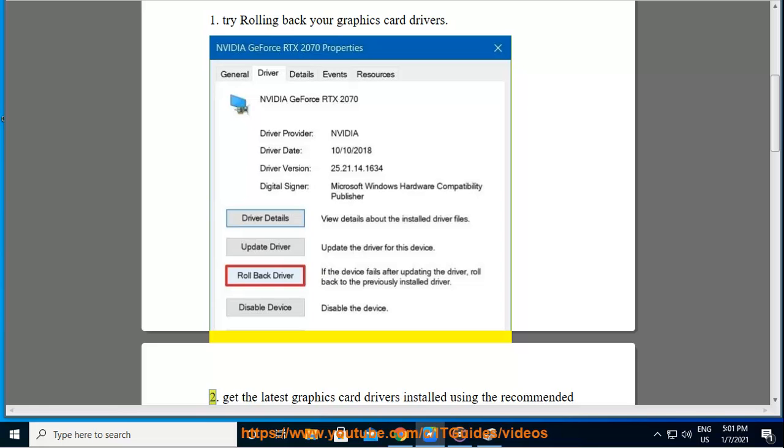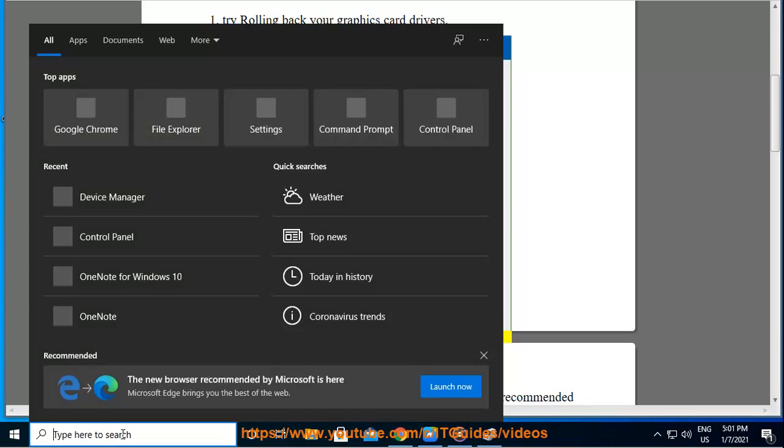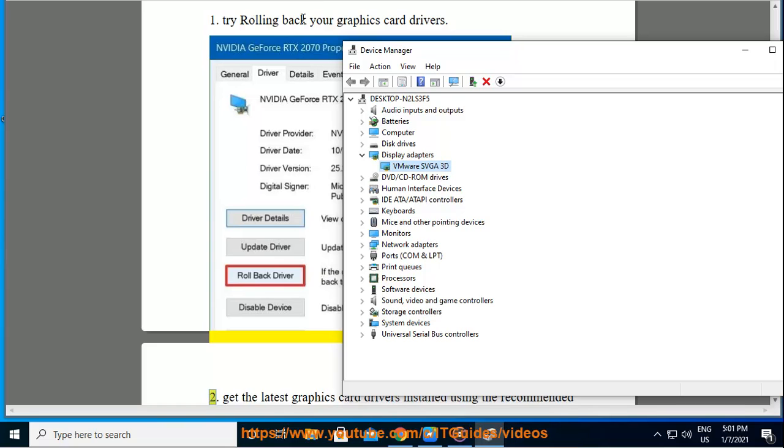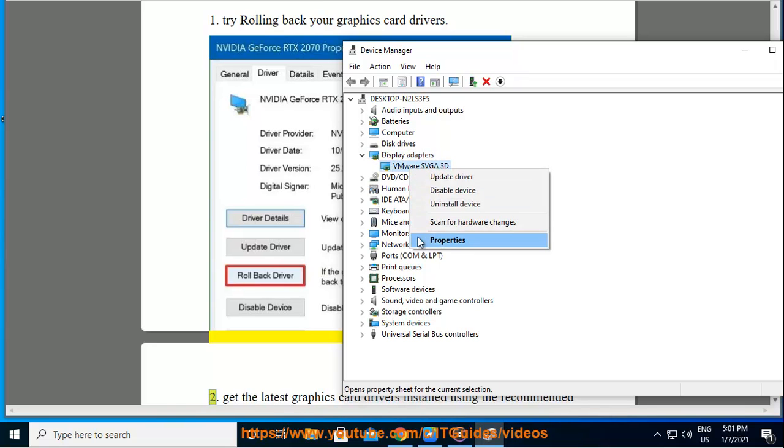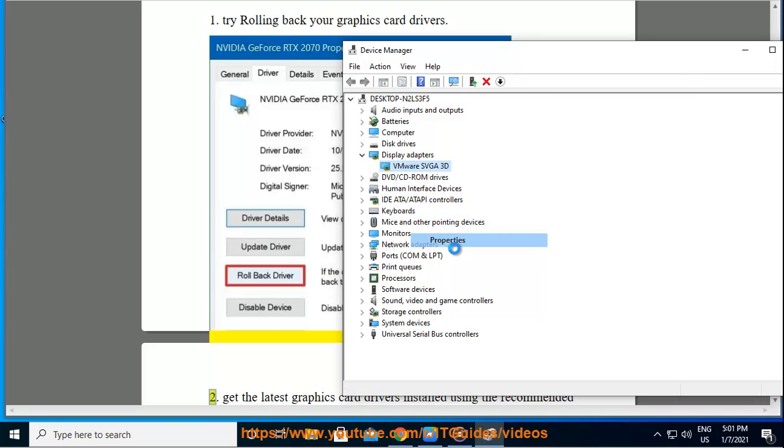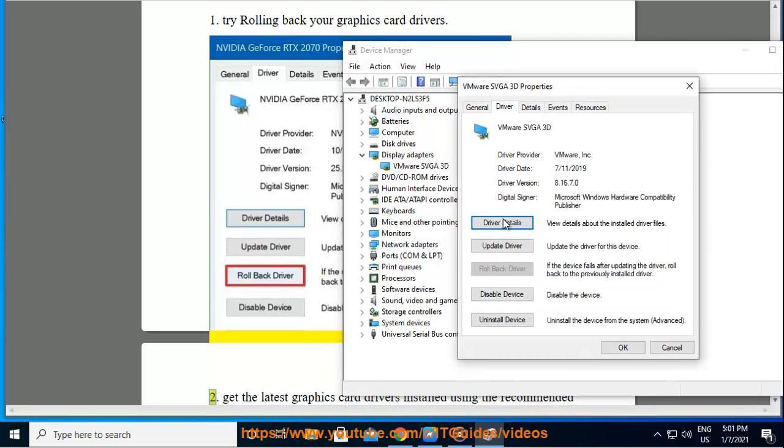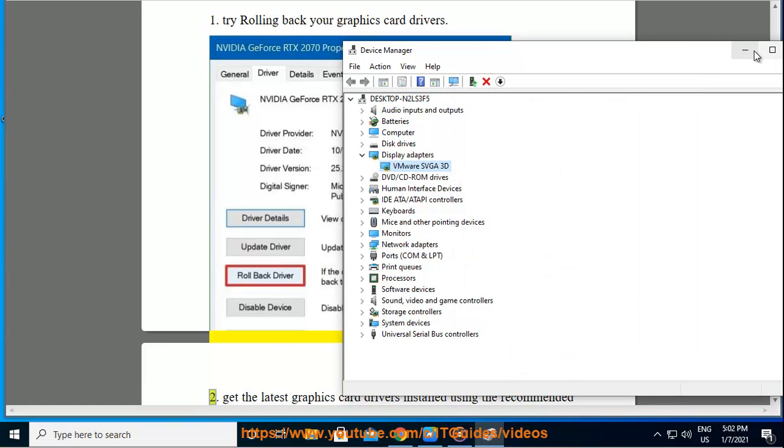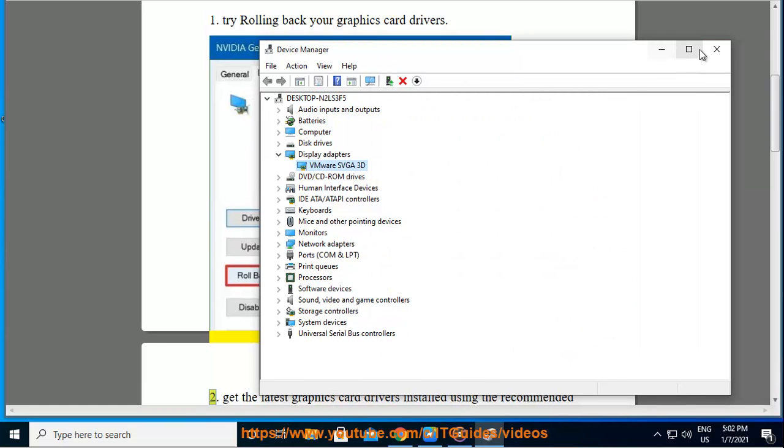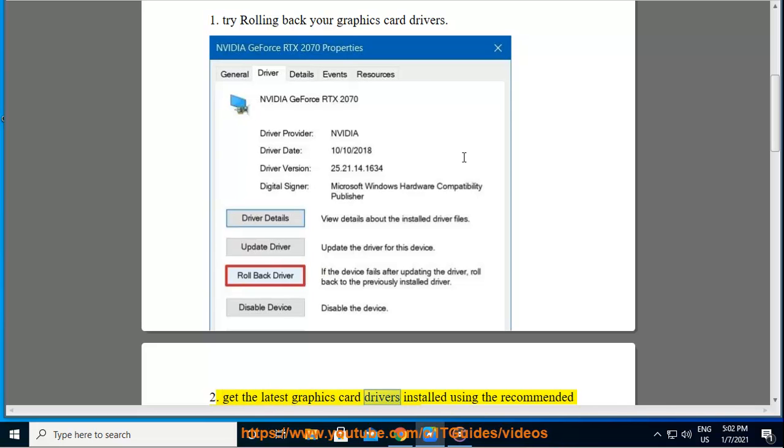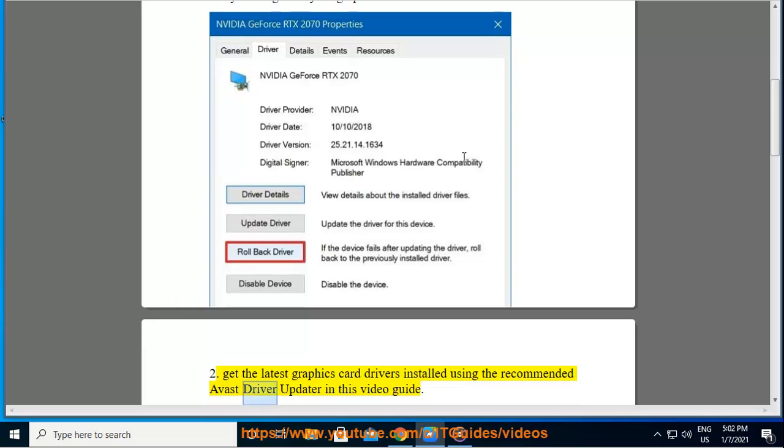2. Get the latest graphics card drivers installed using the recommended Avast driver updater in this video guide.